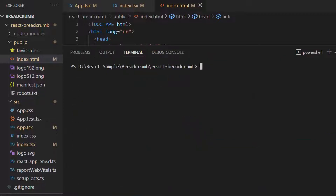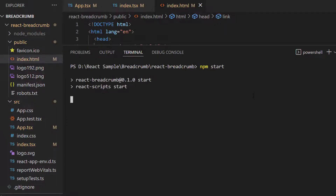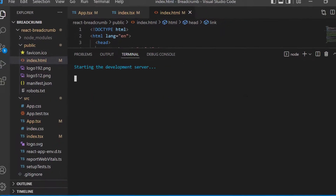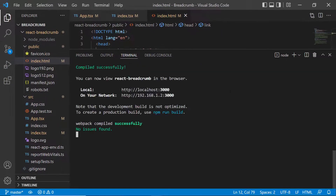Next, I am going to run this example using the command npm start. Here you can see the Breadcrumb component rendered with the home icon.